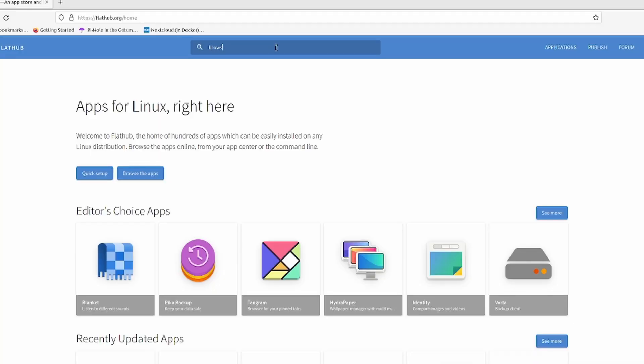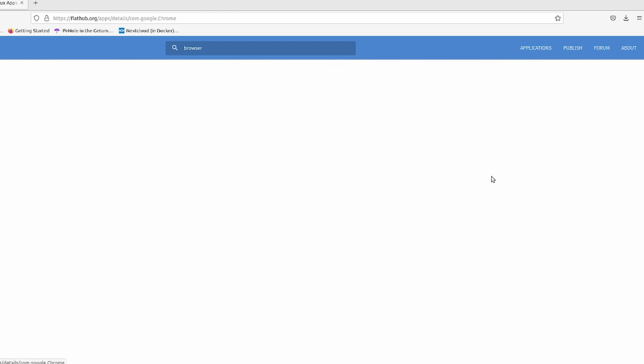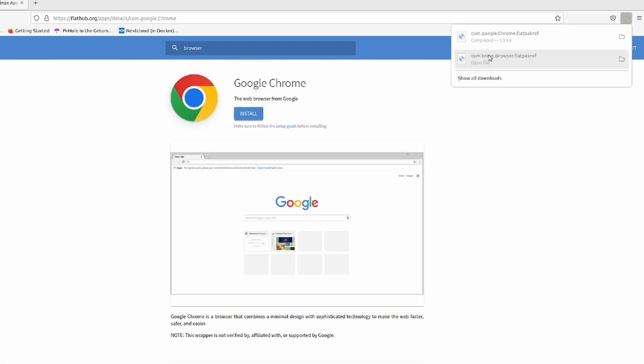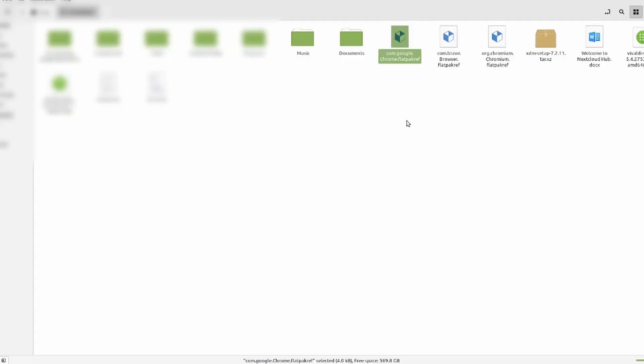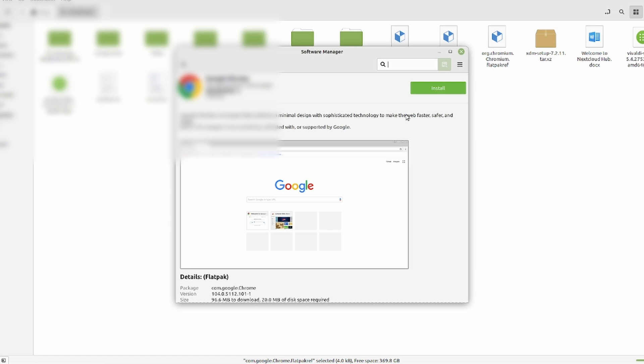Now let's install some software. You can choose between the Flathub website or the command line. Starting with the website: go to flathub.org, search for anything you want, choose your application, click on the install button, and save the package. Go to the download folder and double-click on the file. Depending on which distribution you are using, the GUI Software Manager will most likely pop up — click install and it will take care of the rest. If you're not using a distribution with a GUI Software Manager, chances are either you chose the wrong distribution as a new Linux user and should check out a video on how to pick your first Linux distribution, or you are a more advanced user comfortable with the command line.